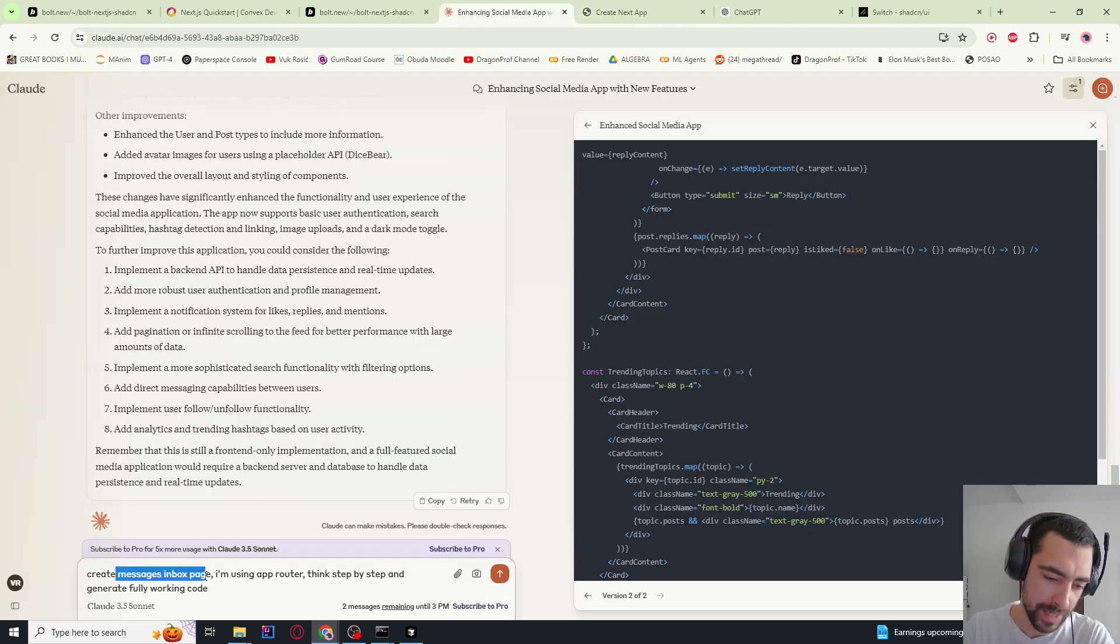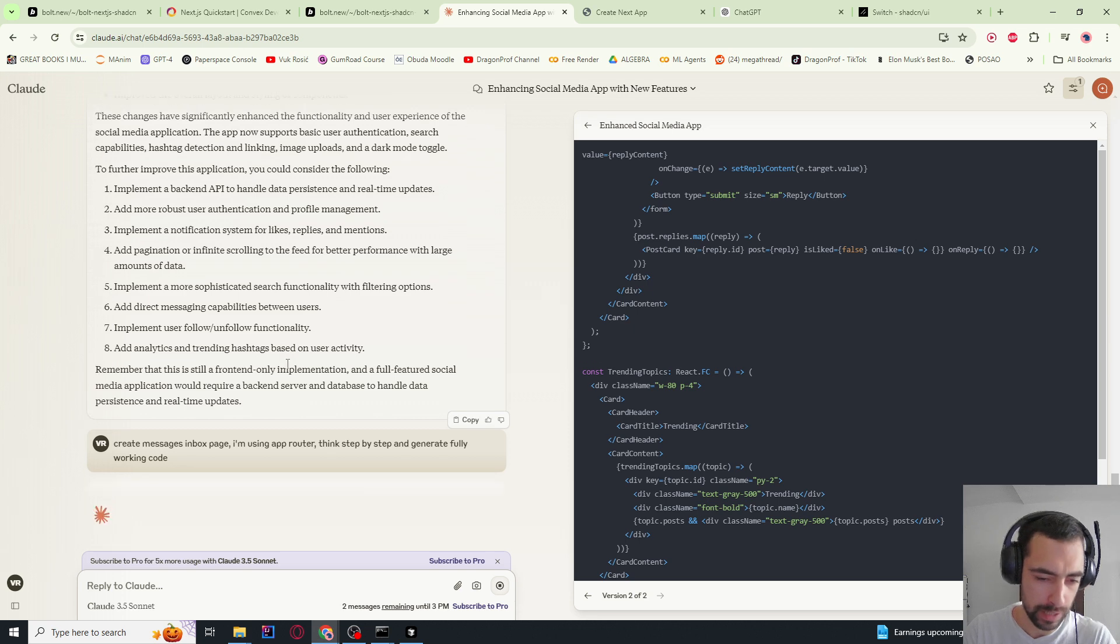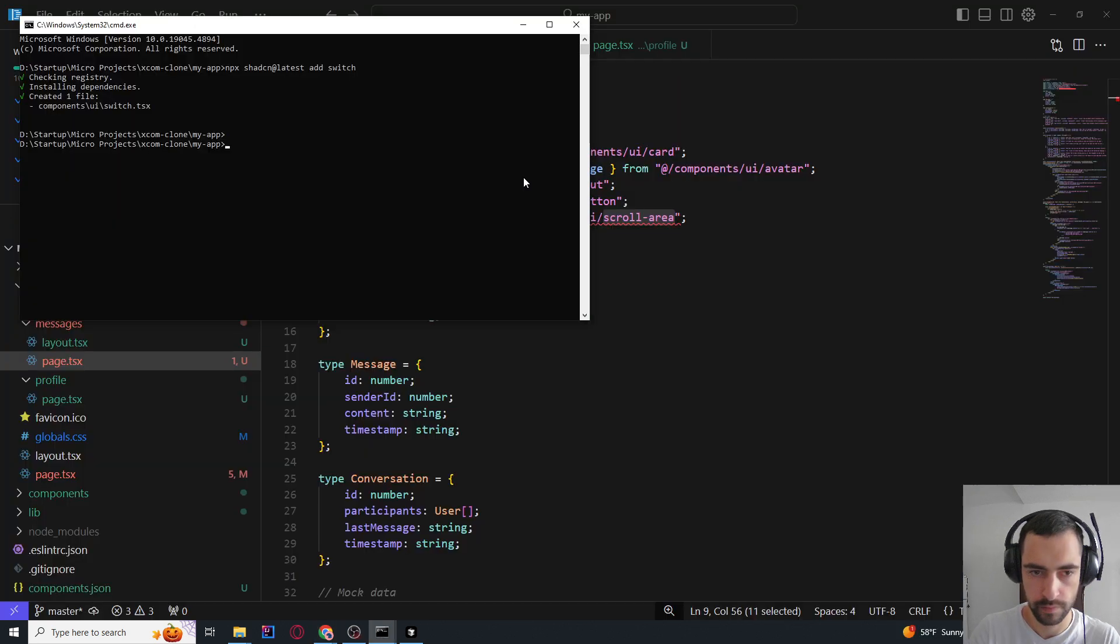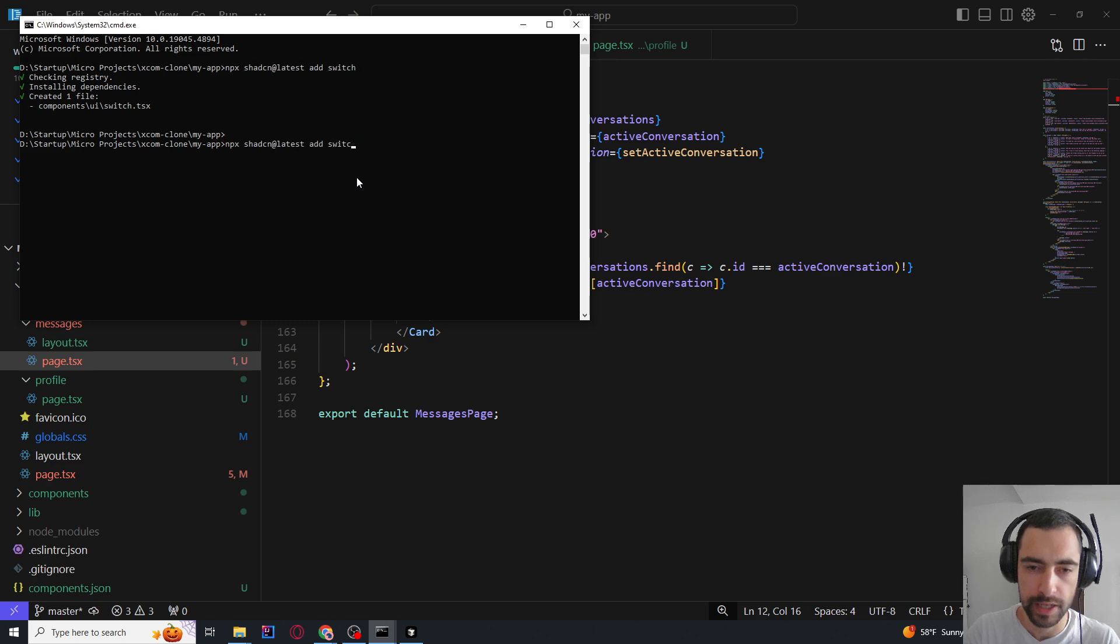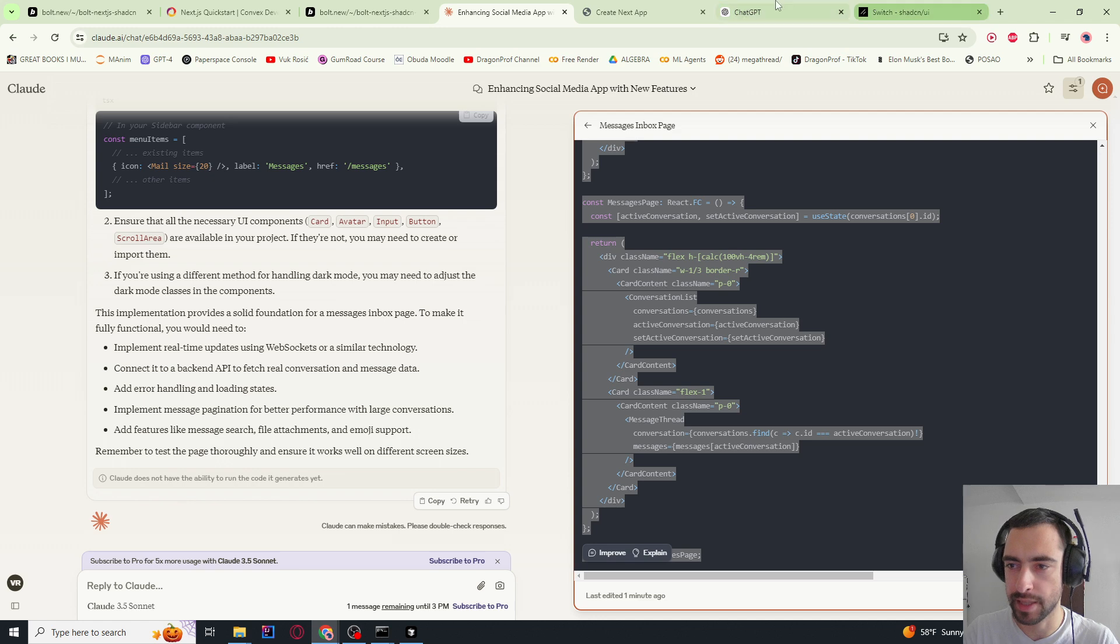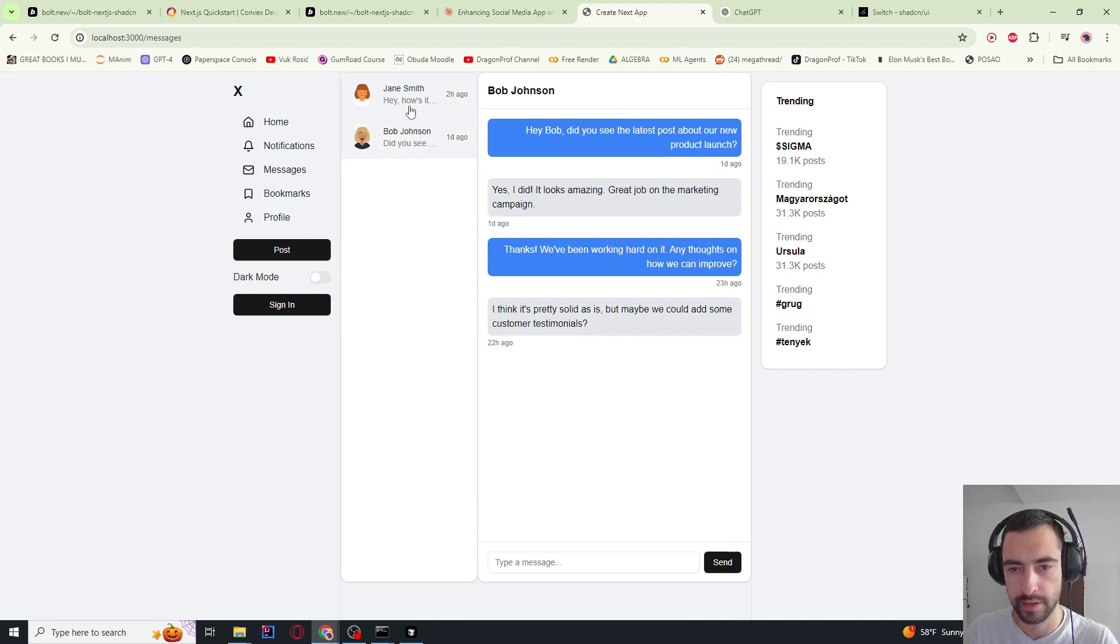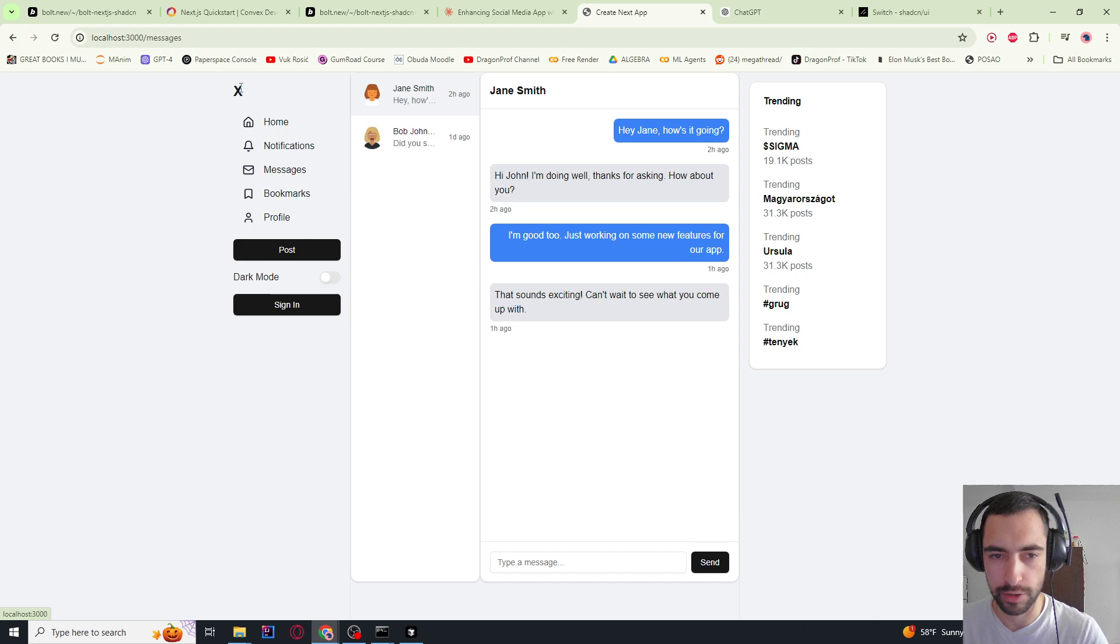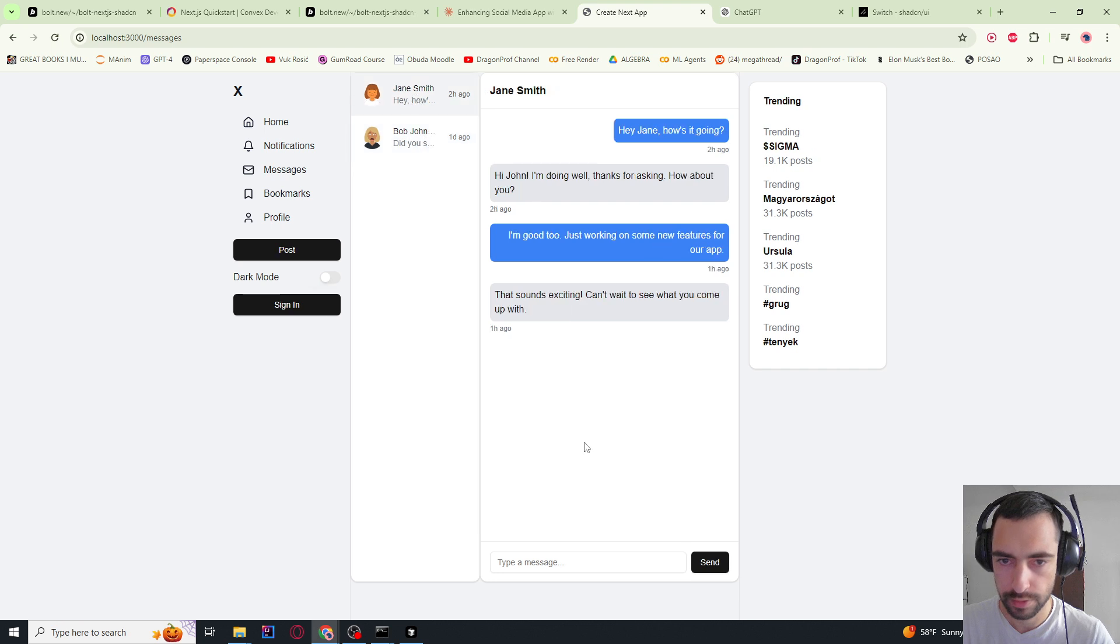Now I told it create messages inbox page. I'm using app router because I thought I was using the other pages page router. So think step by step and generate fully working code. So this is the code that we generated for the messages inbox page. It had almost 170 lines of code, but we're going to need a ShadCN scroll area as it wanted here. And so this is going to be at slash messages. So let's go to our website and go to slash messages. And this actually looks nice. So I can change between them as well. And we have this layout to the side. This is the standard layout from the other page. This is not coded separately. This is just that same layout. And this actually looks very good. Can I send a message? I don't think so.